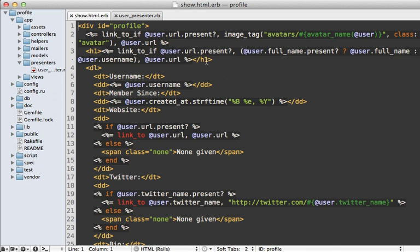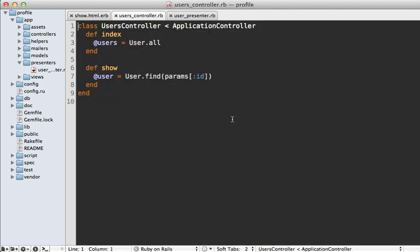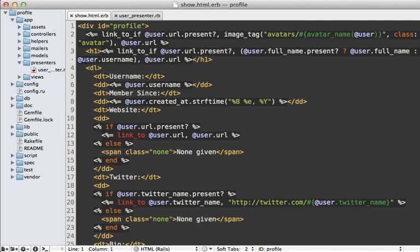Back to our complex view logic: we know we need to extract this all out into our new presenter class, but how do we do that? We first need to instantiate our presenter somewhere. In Draper and other presenter libraries it's common to initialize the presenter in the controller action — inside the show action — but I disagree. I don't think controllers should be aware of presenters at all; that's more of a view layer concern.